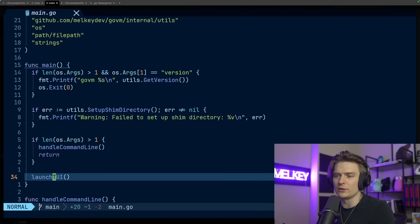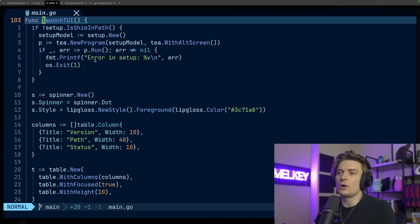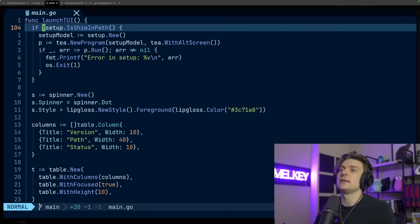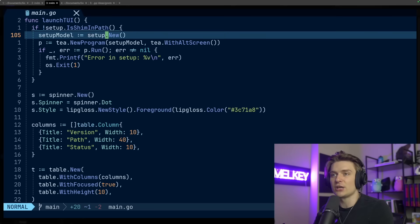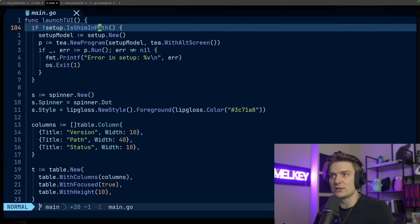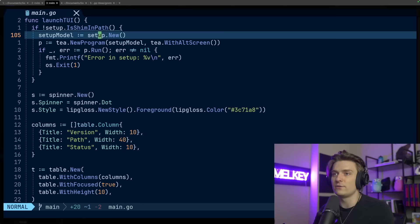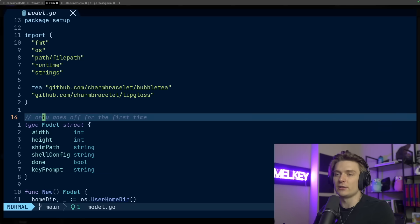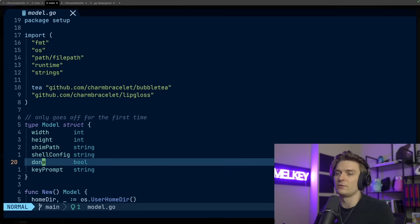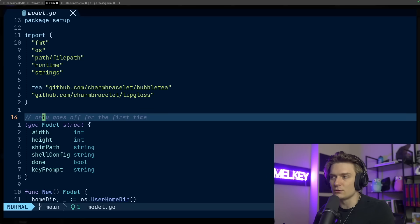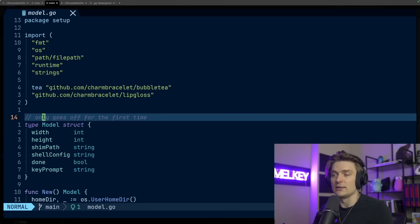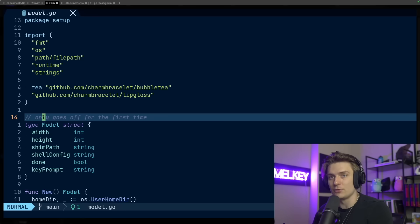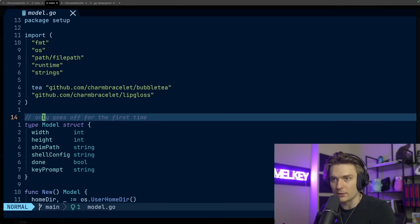The one that's more interesting is definitely the launch TUI. Launch TUI has basically two purposes: it launches the terminal user interface, but first it actually introduces and checks, does the setup model have a shim? Does a first time user have the shim necessary from using Go VM? Every first time user is not going to have this, so it's going to fire off this new setup model. It's a model structure, which has the width, height, shim path, config done, and a key prompt. This will only go off the first time.